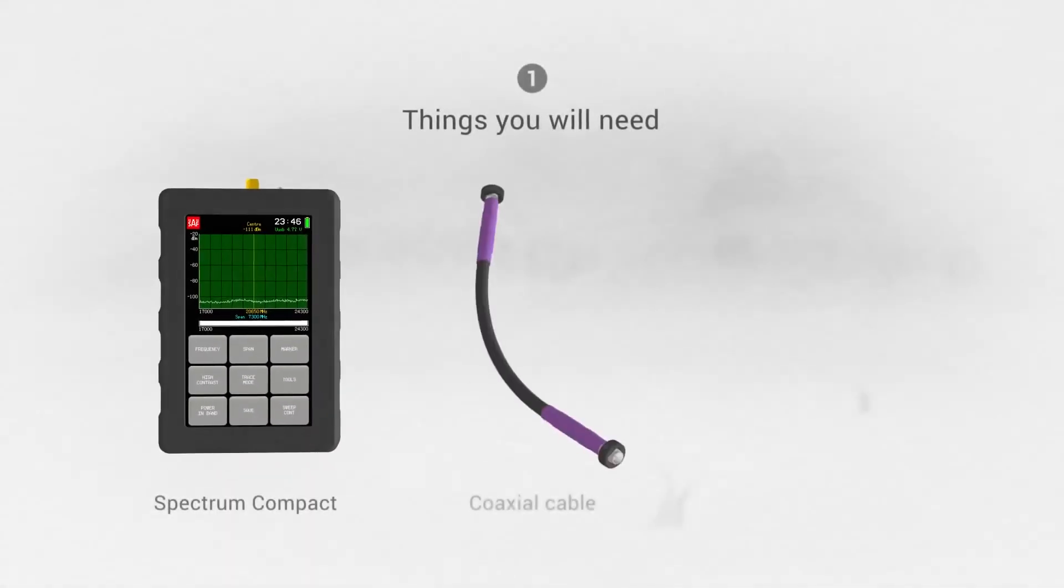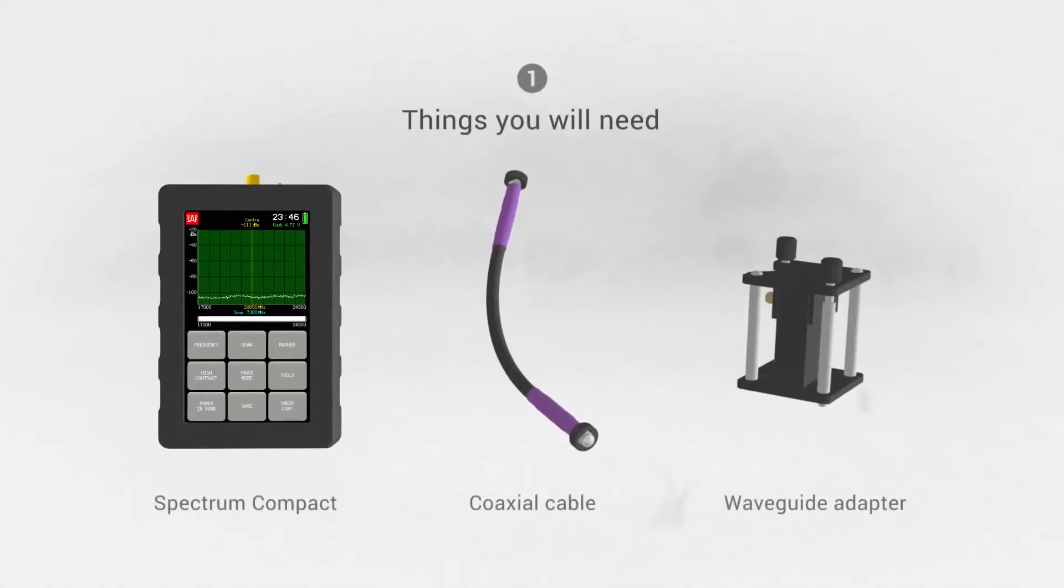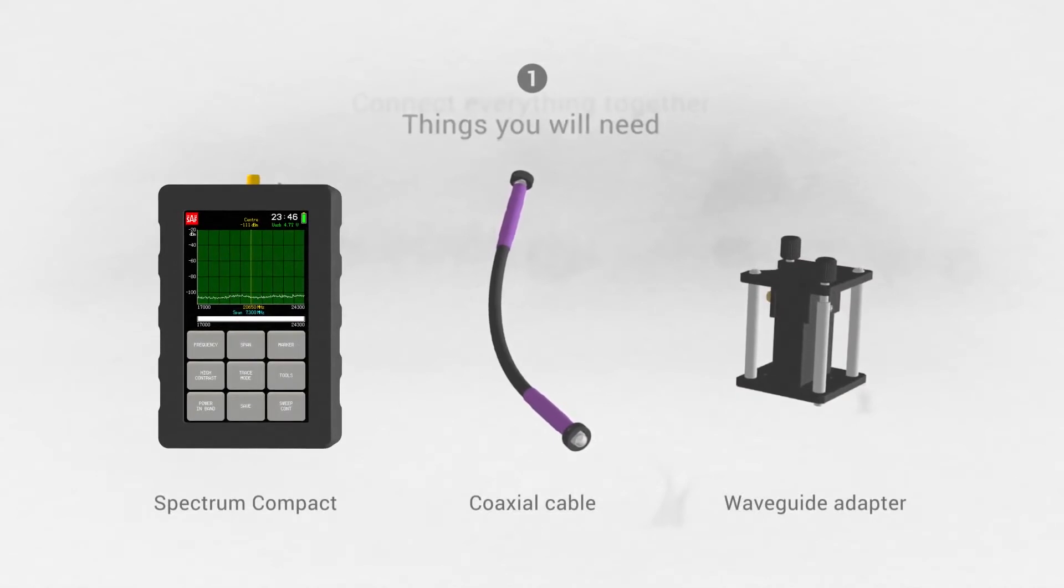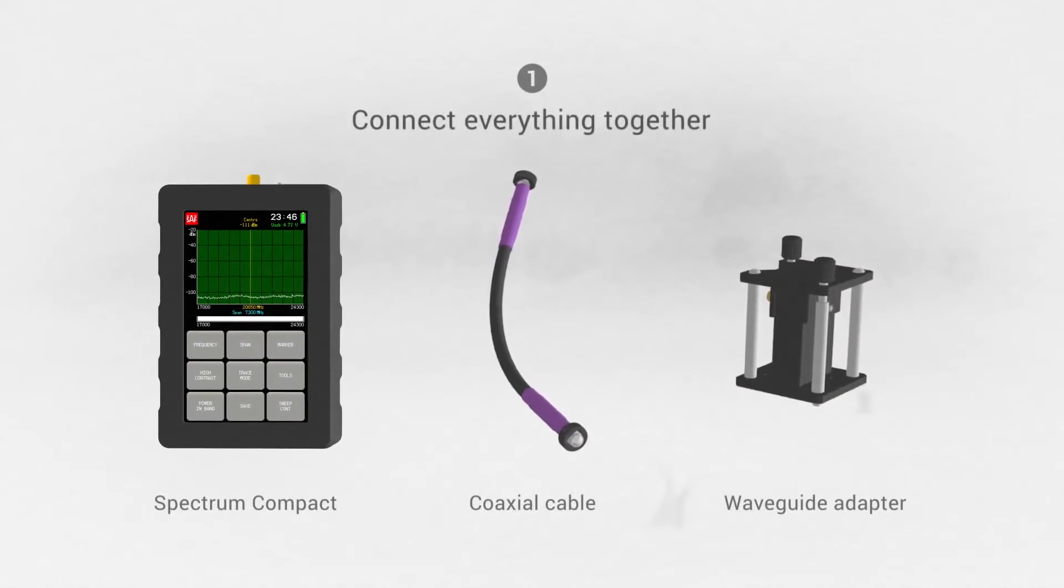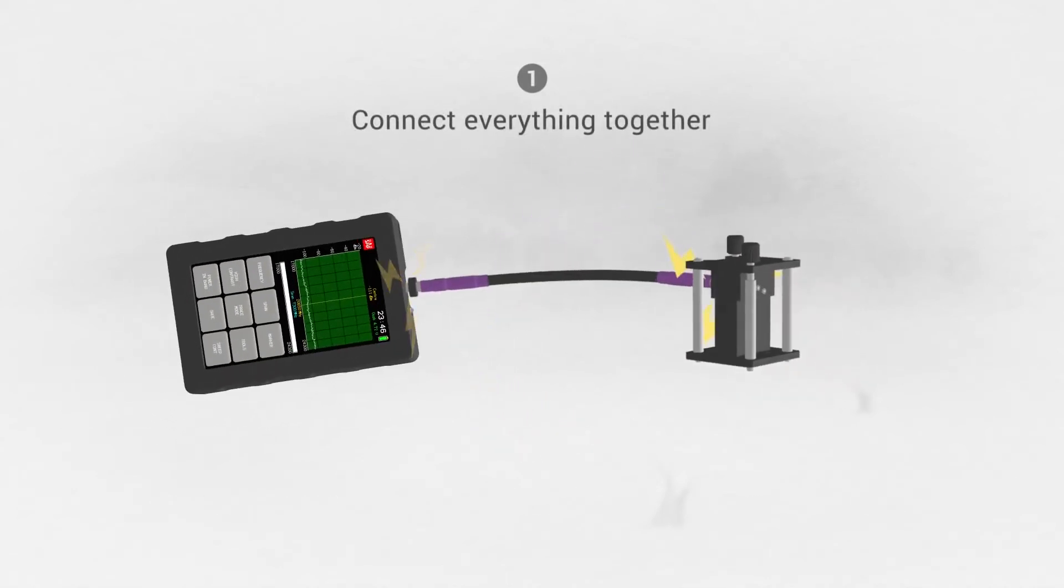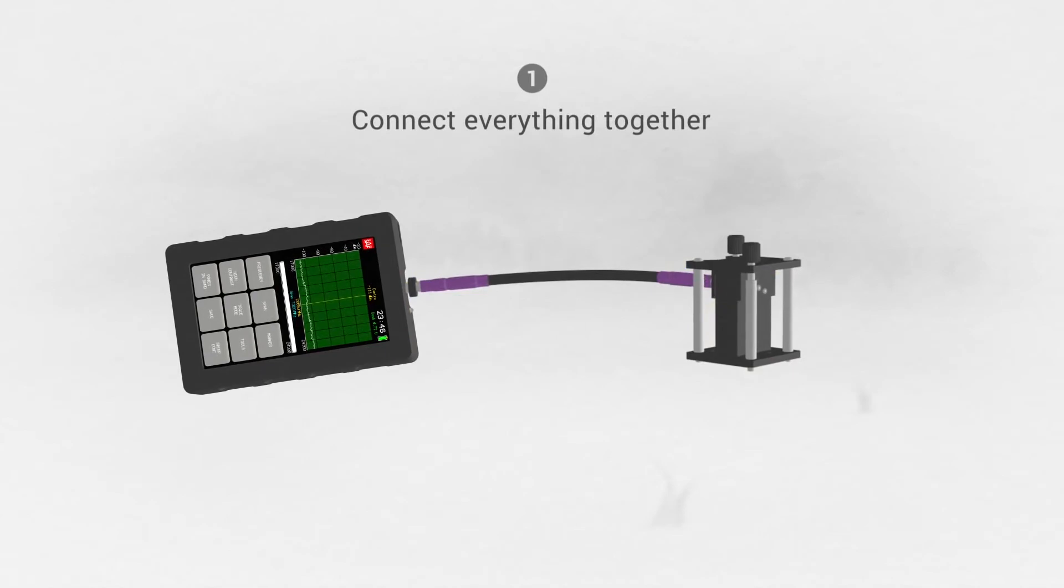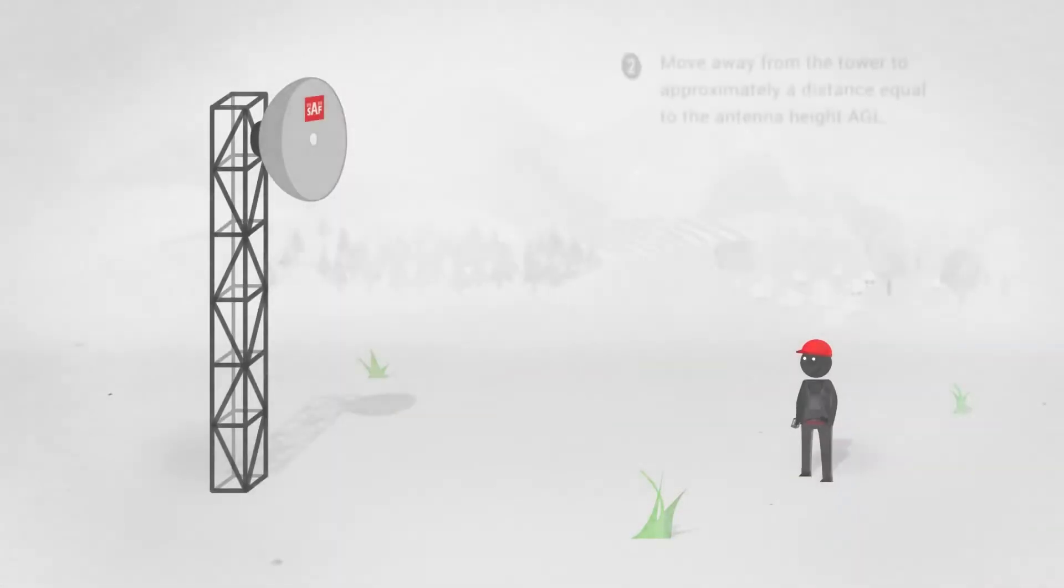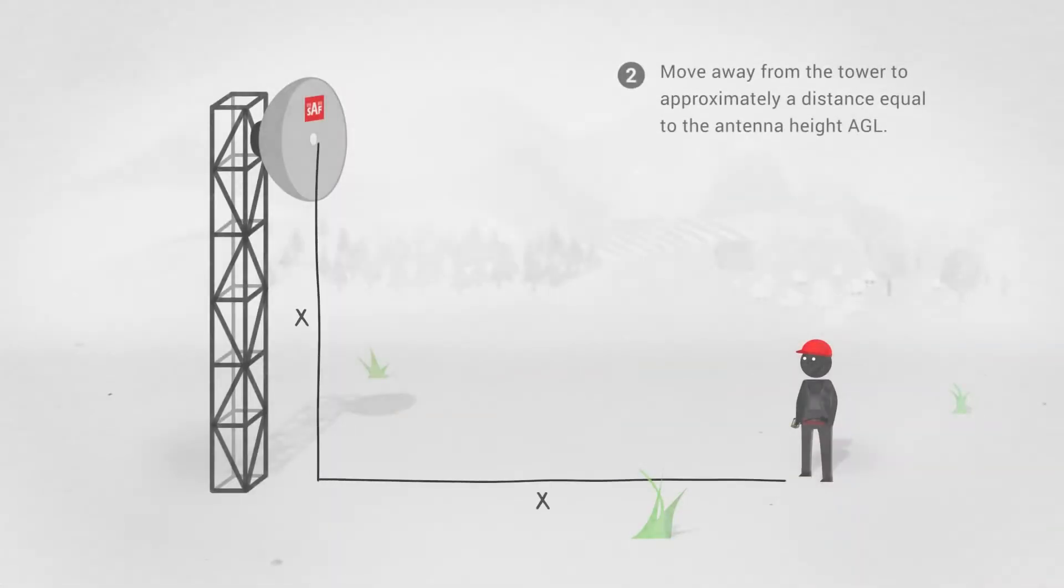Attach a coax to waveguide converter to the Spectrum Compact using a coaxial cable. Move away from the tower to approximately a distance equal to the antenna height above ground level.